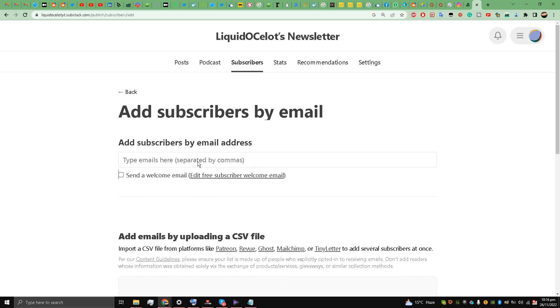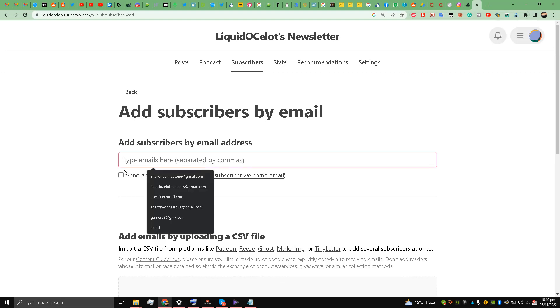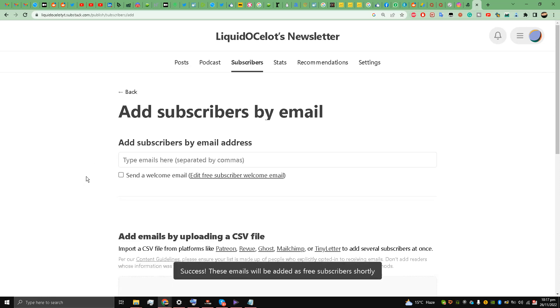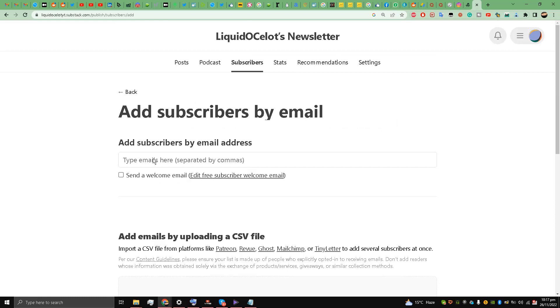So I'll write an email address over here: modifiedcar2025@gmail.com. And I'm going to add this email, so this email will be added to the subscribers list.